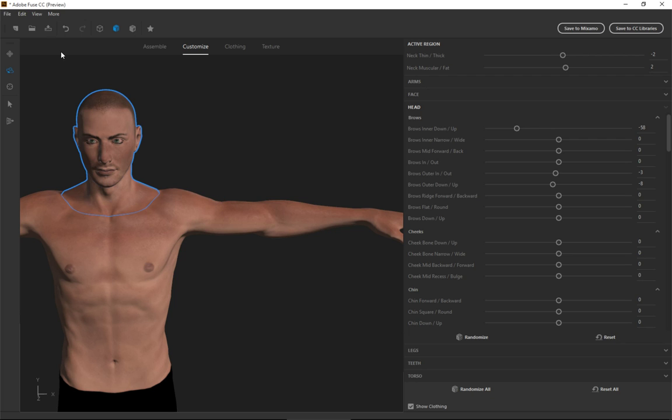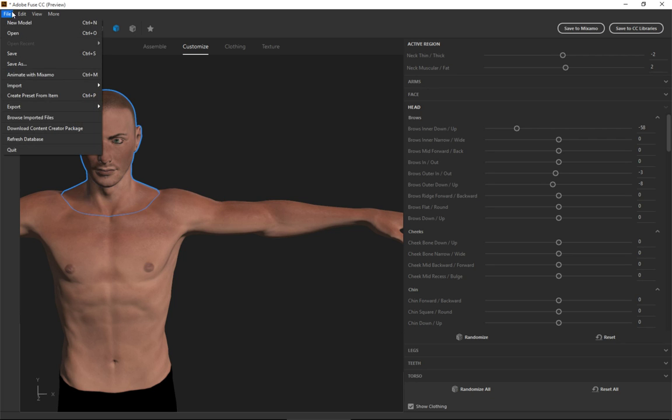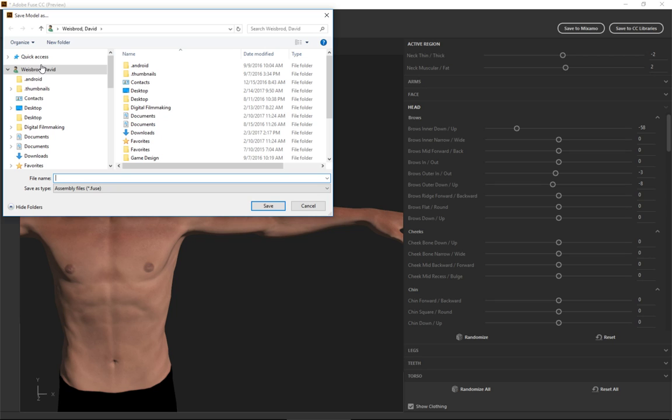And then as you start to move things, you can really see how it works in relationship with all the different body parts, which I think is very helpful. You can widen his neck, make his neck a little thinner. There's just so much that you can do. It's really cool. Now, one of the things you want to do once you start getting into this is you do want to save it.